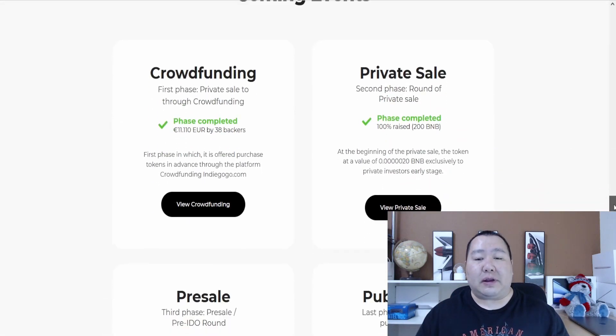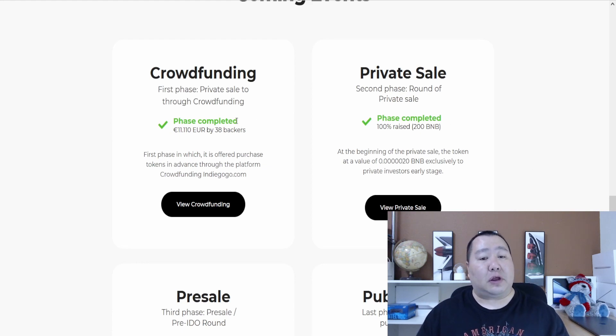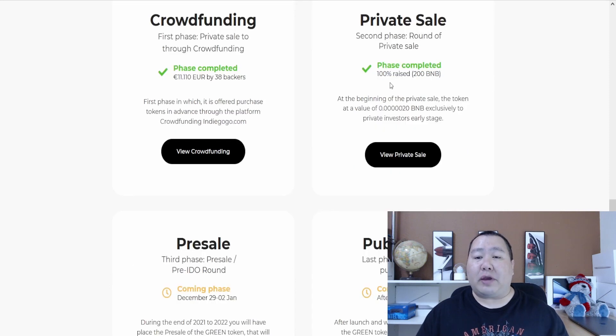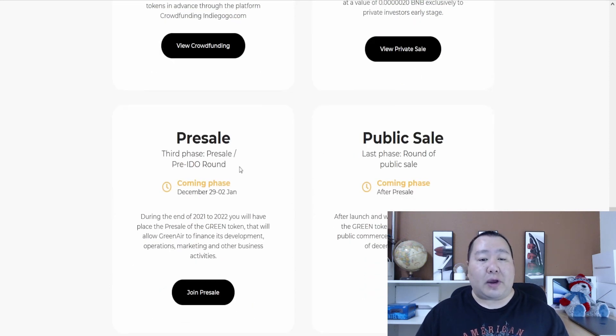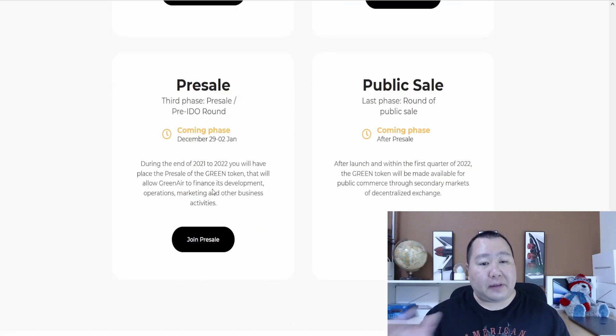More information is listed on the coming events. It seems like they had a crowdfunding event, which is a small private sale, and then had a private sale in which they raised 200 BNB. Now we're working right here is the pre-sale, and this is happening tomorrow on PinkSale.